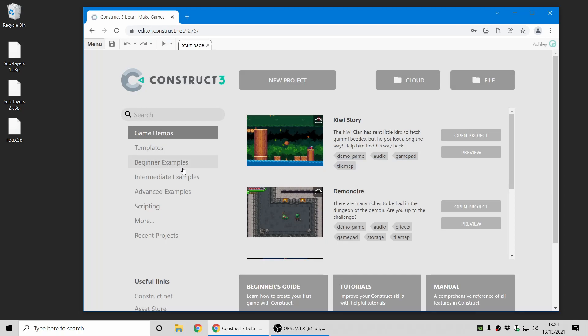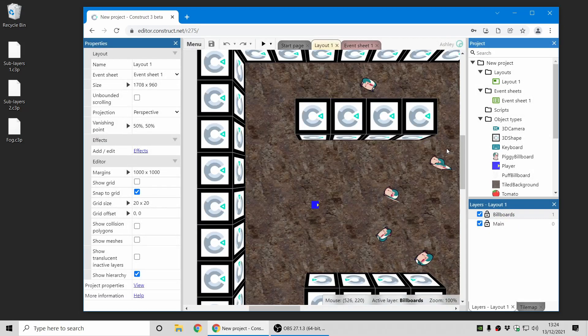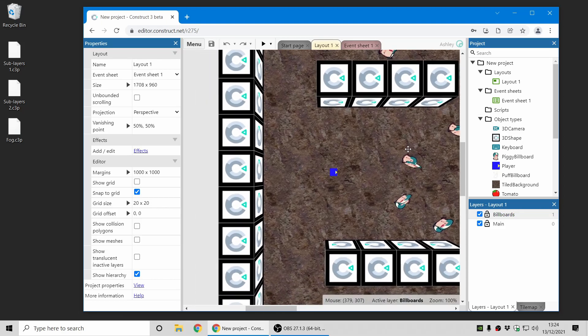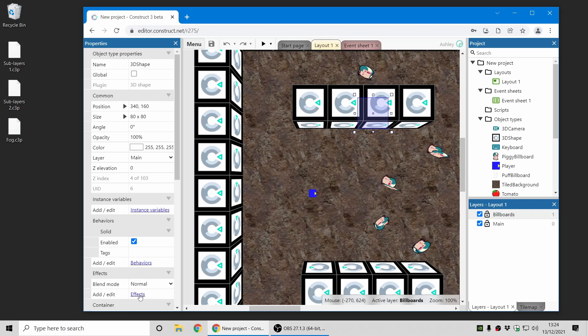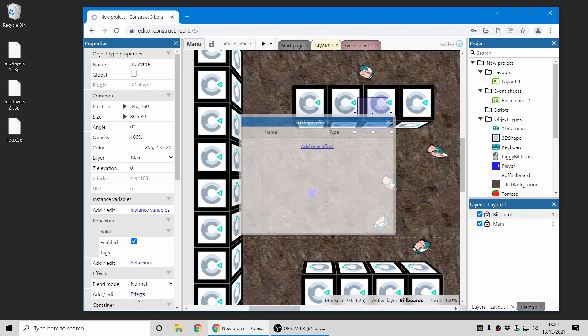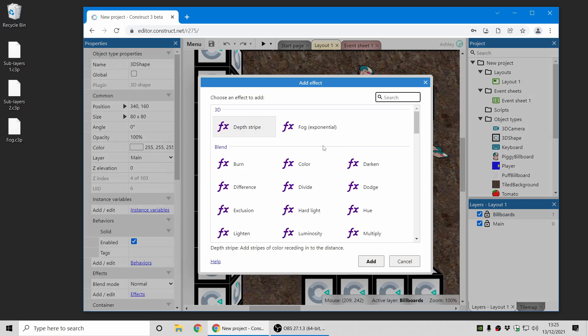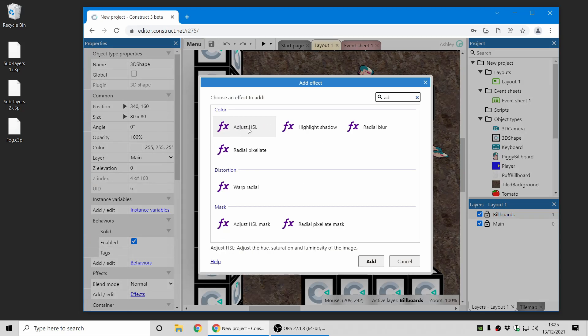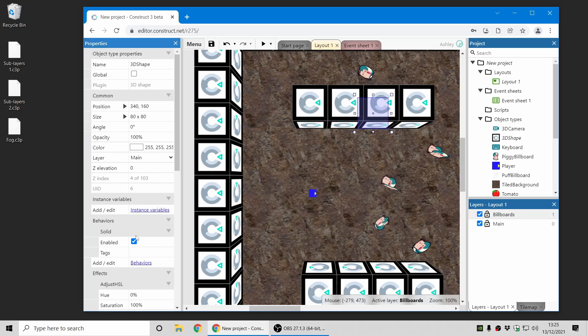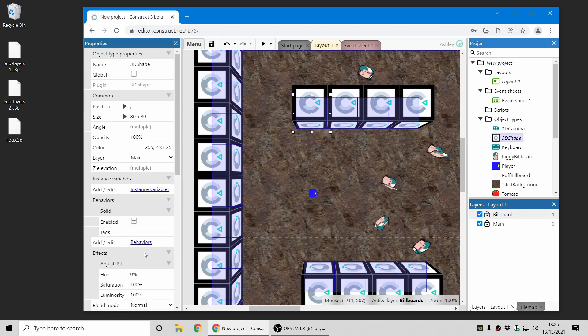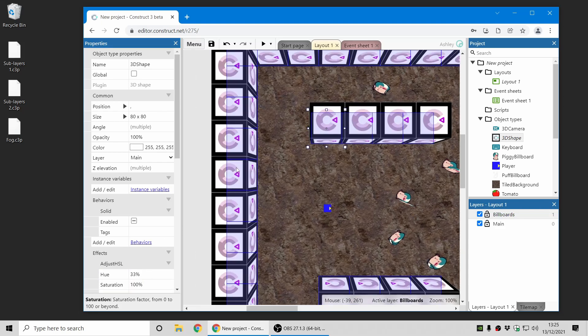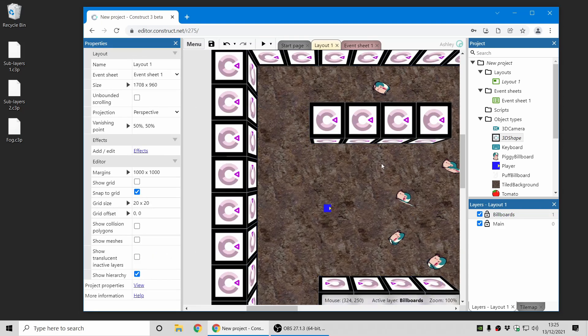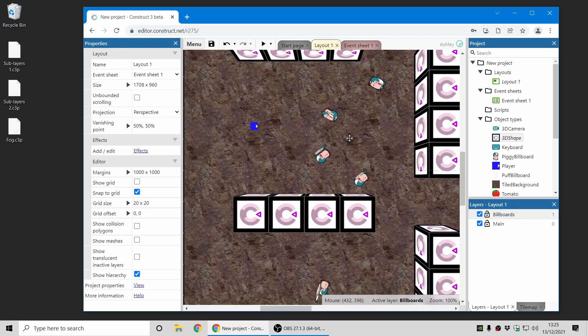We've also added support for effects to the 3D shape object. This was not previously supported under the old effect system, but is now supported with a new effect system. So for example, I can now take this first person shooter example, and add an effect to the 3D shapes which are used for the scenery. And an easy effect to demonstrate is adjust HSL, which can be used to change the colors. And now if I change the color of all of them to a sort of more pink or purple hue, that effect now alters the 3D shape object.